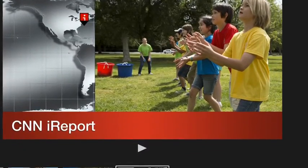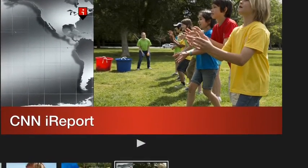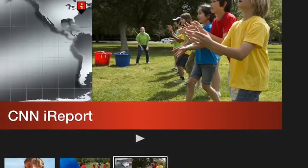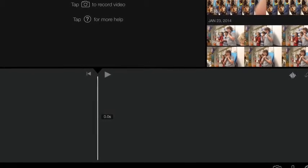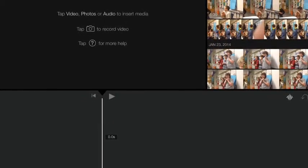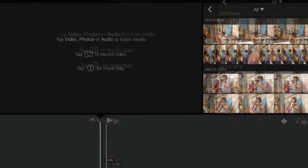Next, hit CNN iReport. You'll have several options in the top right-hand corner: video, photos, audio. You'll want to drop in your photos, and then any videos, and then overdub it with audio.